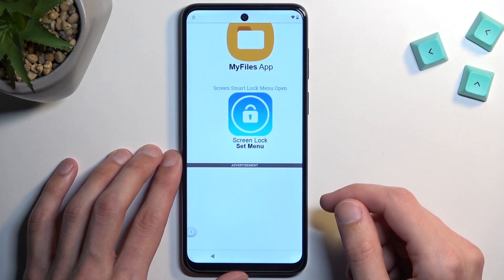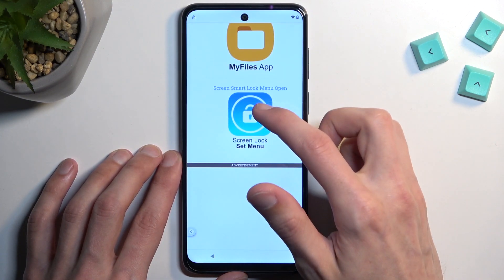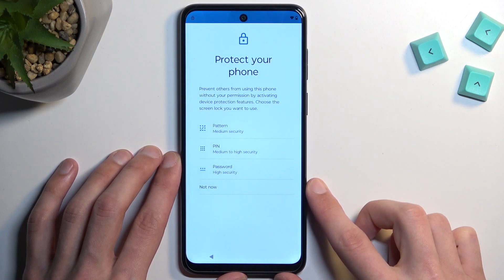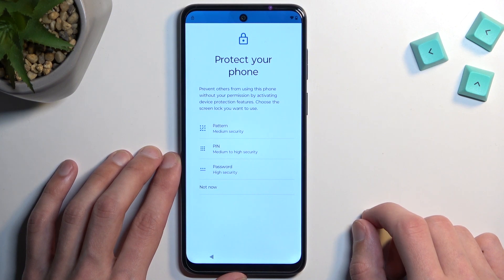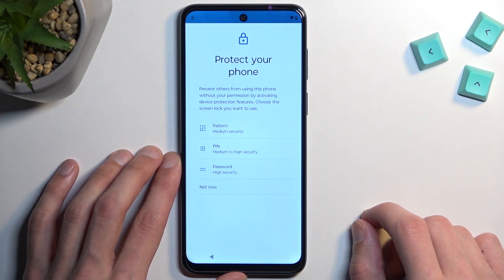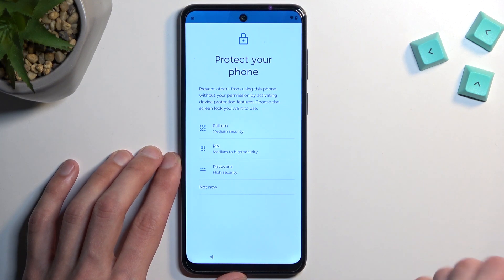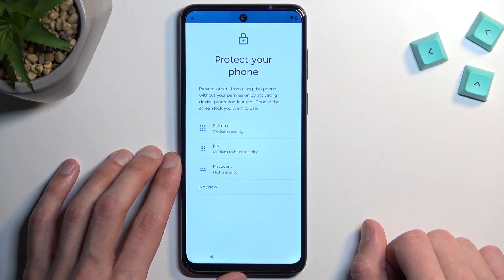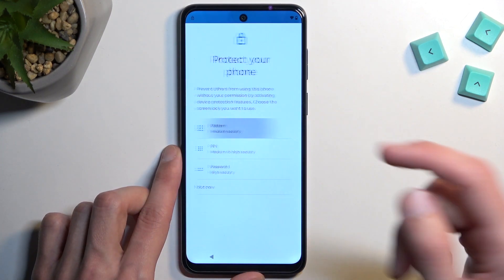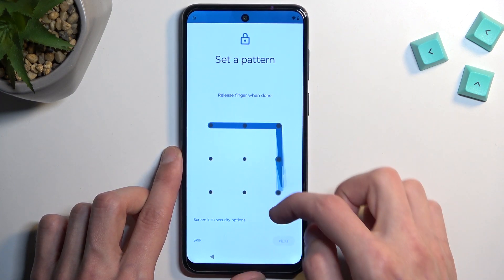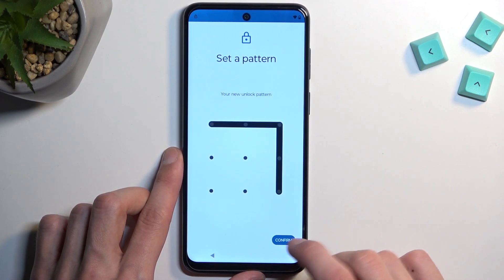Scroll down and select the Screen Lock Set Many option. Like I mentioned, I'm going to be setting up a pattern. You can use anything else like password or PIN, but because we will be inputting it probably 10 times or more, I would recommend selecting something that is super fast to type in — either PIN or pattern. For me, pattern is quicker than PIN so that's what I'm going to use. Select pattern, draw the pattern, Next, repeat it, Confirm.